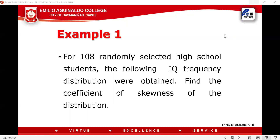Good afternoon, everyone. Today I'm going to discuss how to determine the skewness. As I mentioned from my previous lesson, in order to solve for the skewness, the formula is SK = 3 times the quantity of mean minus median divided by the standard deviation. So first of all, you have to solve for the mean and the median as well as the standard deviation.